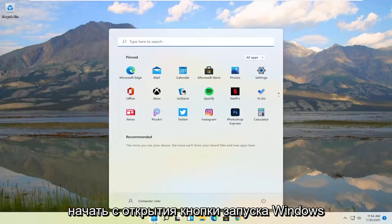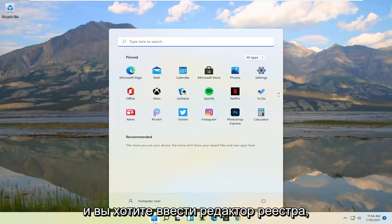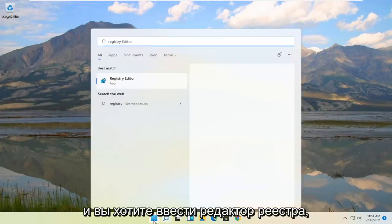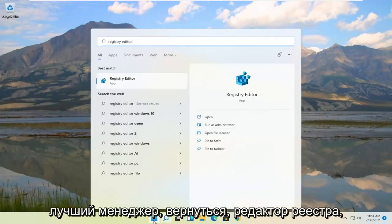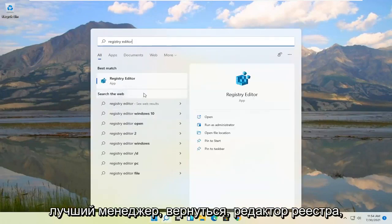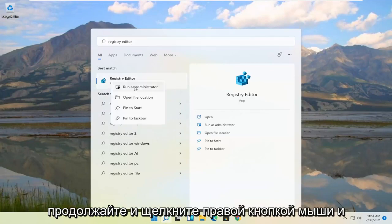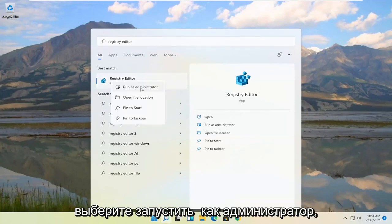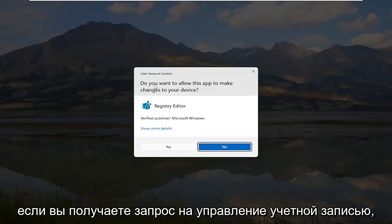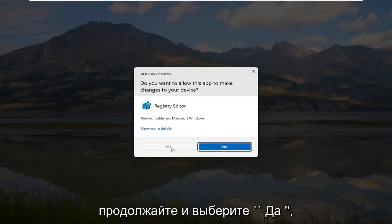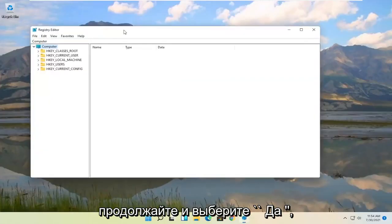We're going to start by opening up the Windows Start button and type in Registry Editor. The best match should come back with Registry Editor. Go ahead and right click on that and select Run as Administrator. If you receive the user account control prompt, go ahead and select Yes.